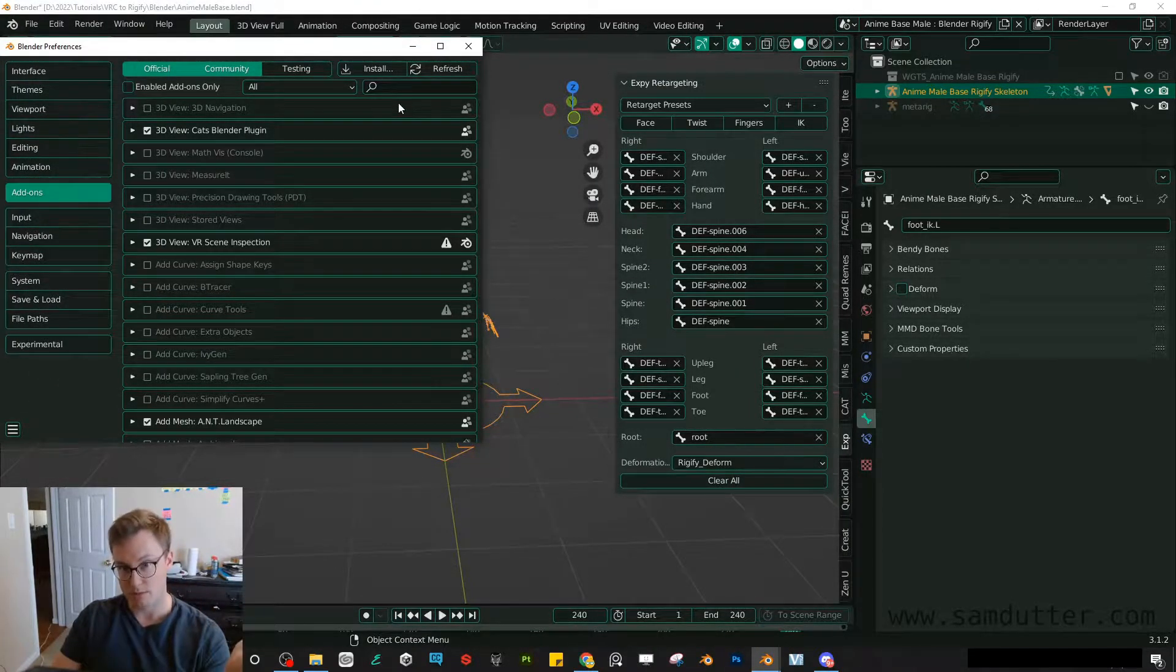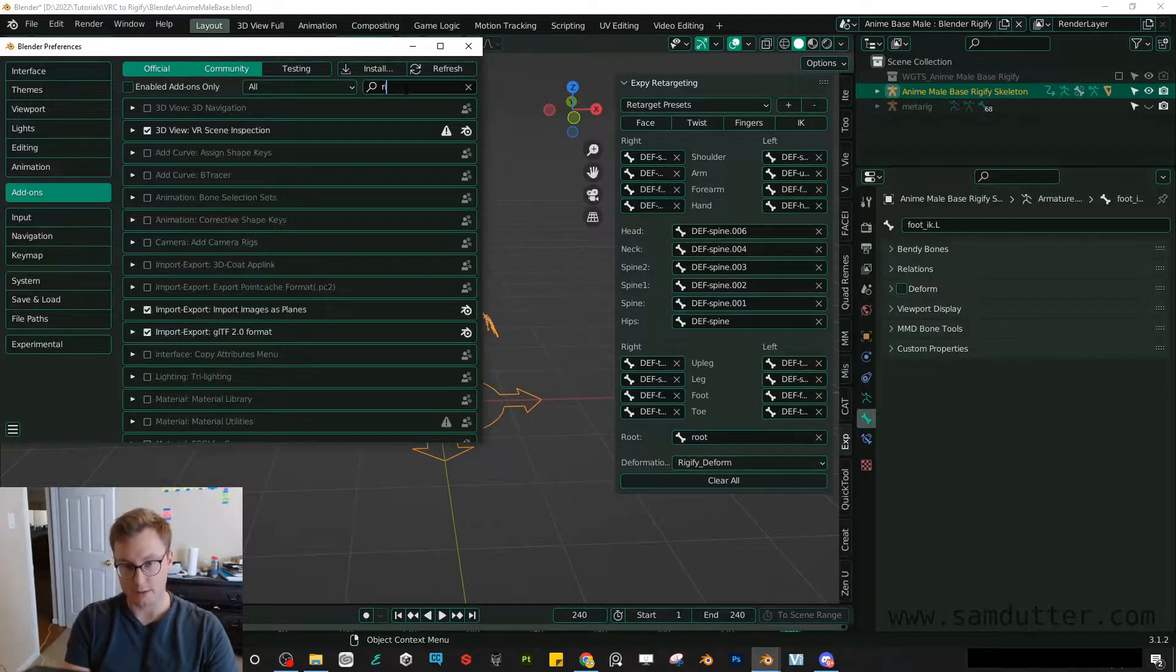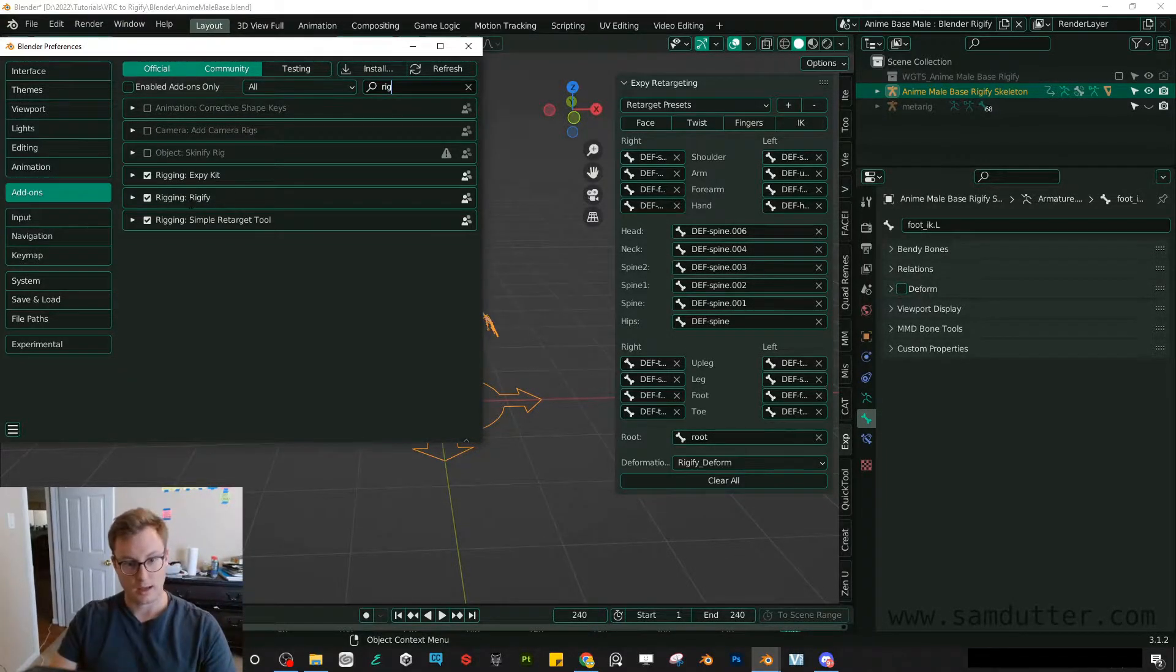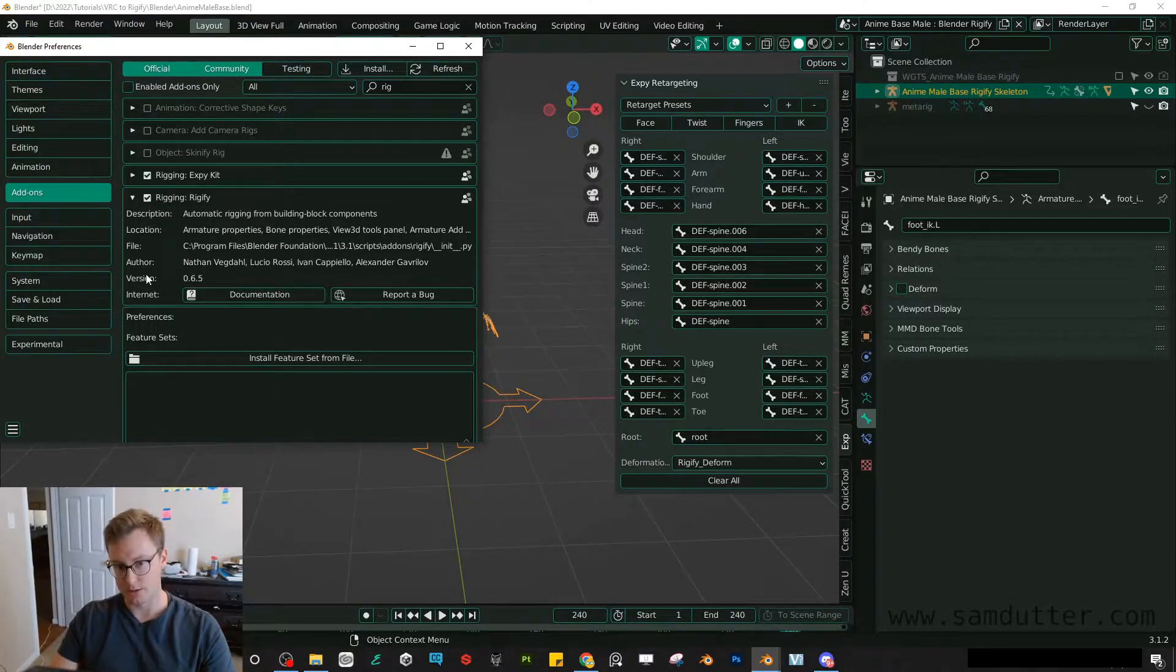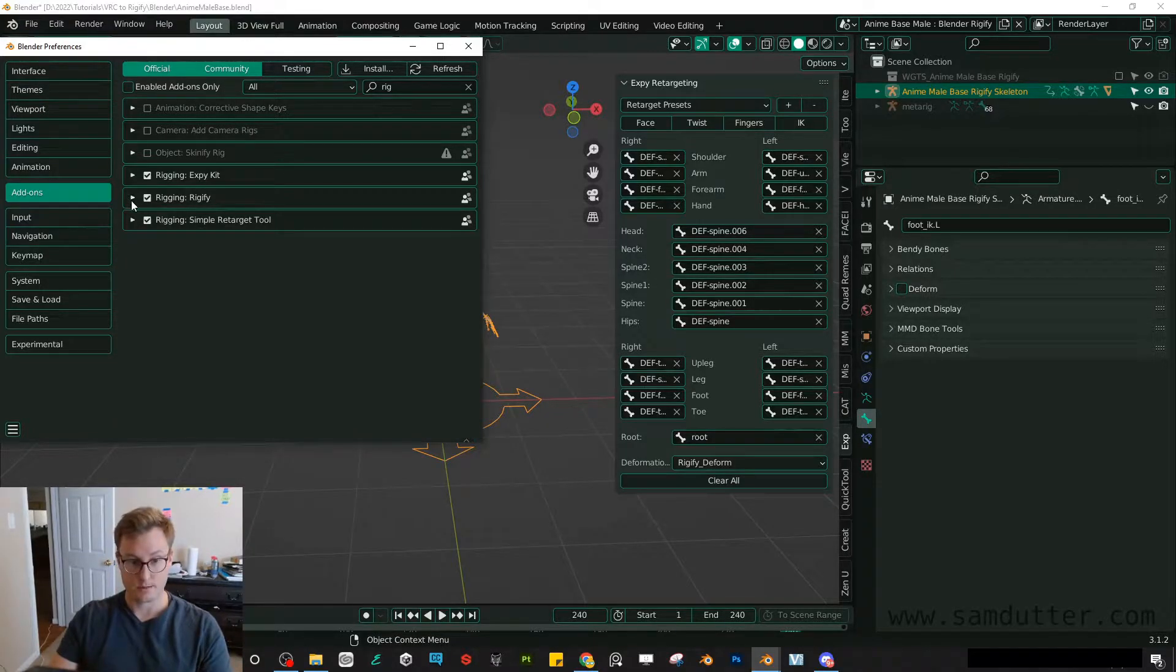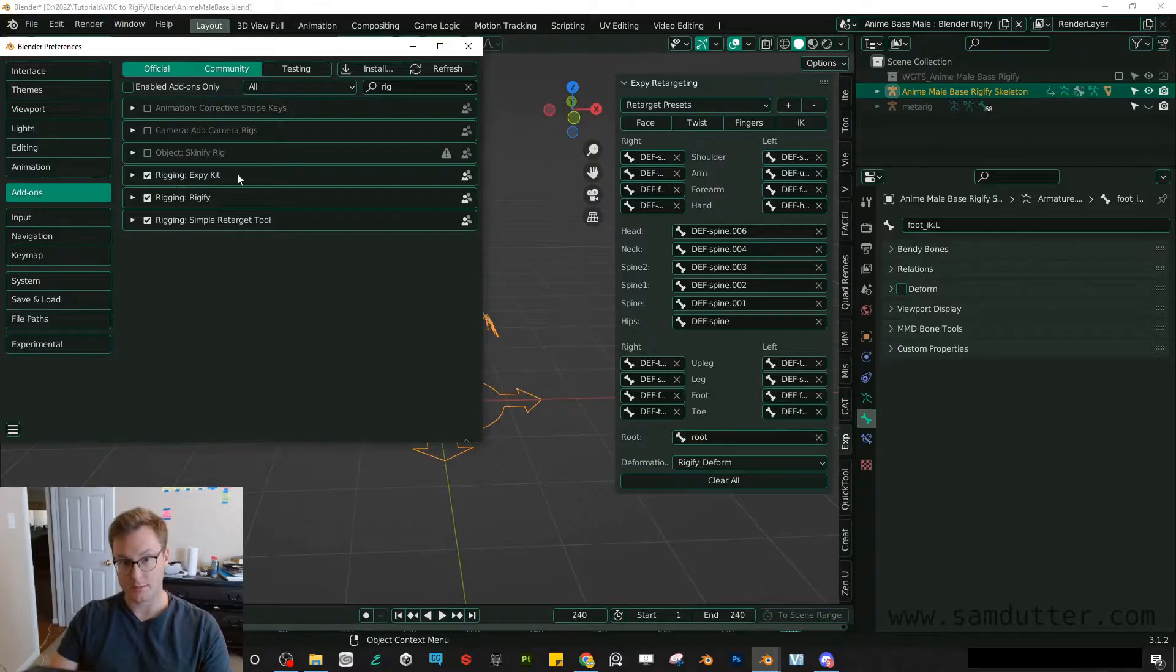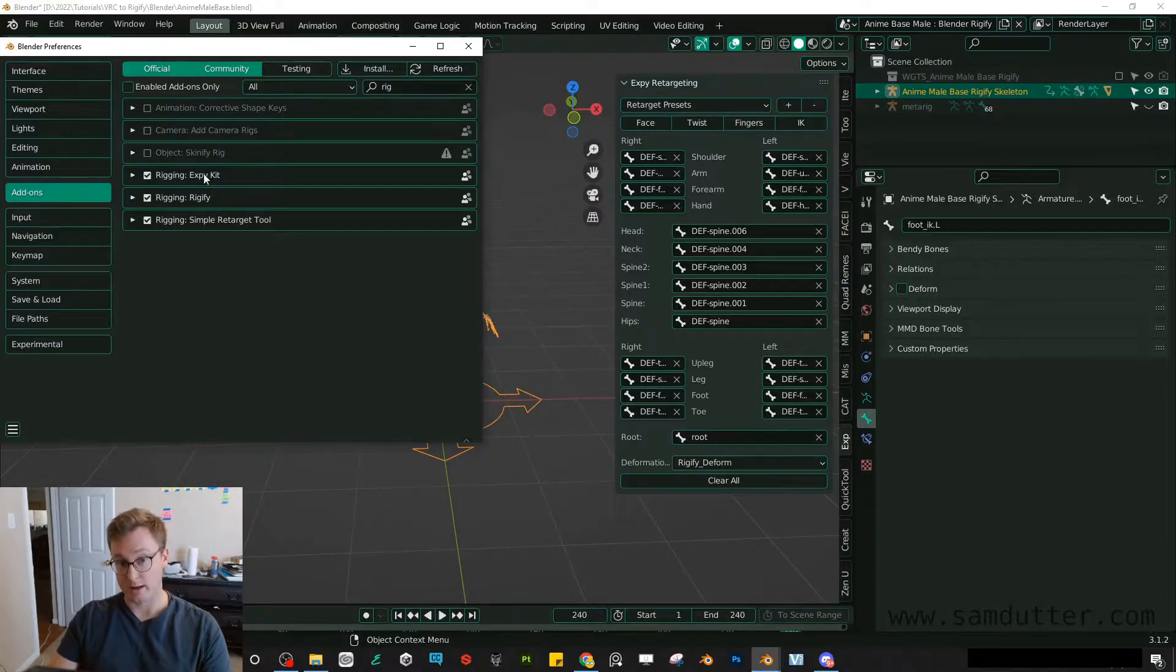You'll also want to have Rigify installed, and that is a default Blender plugin. I think all you'll have to do is just search it here and turn on Rigify. This is what will allow us to create the Rigify rig. Now, once those two add-ons are installed, XPyKit and Rigify, that's pretty much all you need. These are the only two add-ons I'll be using today.